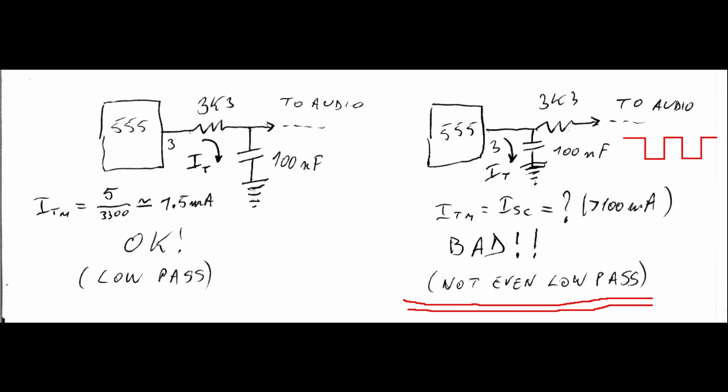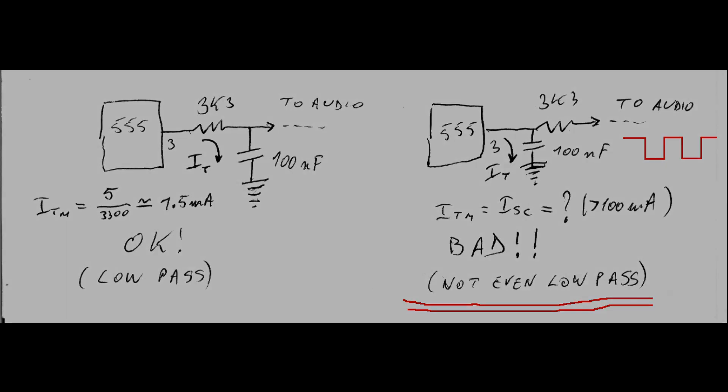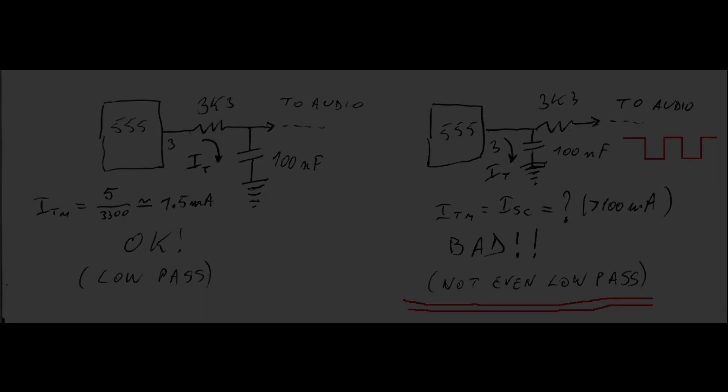But this has another side effect. Since there is no series resistor before the capacitor, the 555 tries to sink or source all the current it is capable of at each square wave transition. According to the data sheet, the maximum current is more than 100 mA, but this makes the integrated circuit overheat very quickly, and eventually it will fail, as in fact happened on this board.